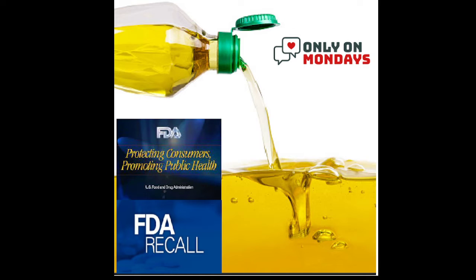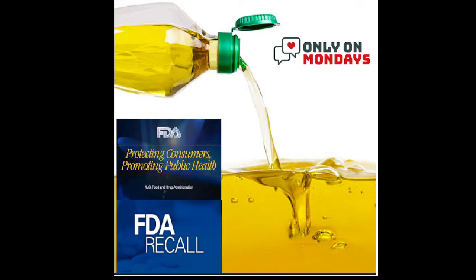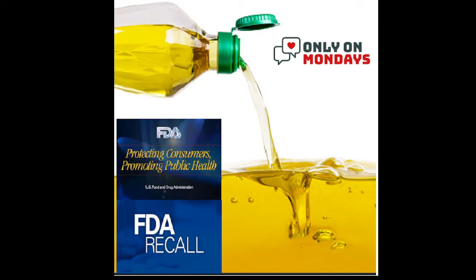Things that they have said are safe and okay in this country, in other countries is not safe. One thing that really stands out to me would be the hot Cheetos. The red food dye in there is not allowed over there, I believe it's in England and a lot of different places, because of what they have.